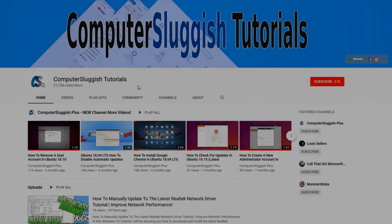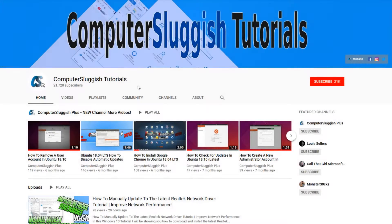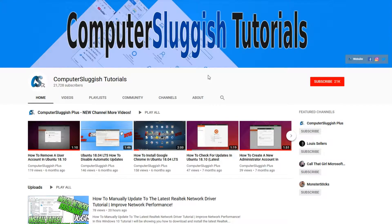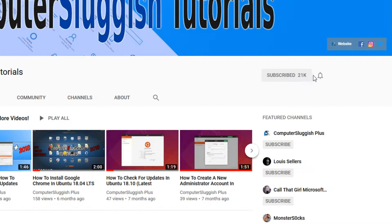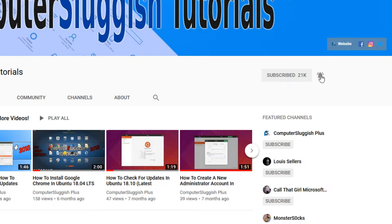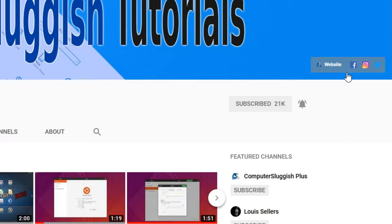Welcome back to another computer sluggish video. Have you subscribed to my YouTube channel yet? If not, be sure to click on the big red subscribe button and click on the bell to get notified when I upload a new video. Also don't forget to check out my social media channels.